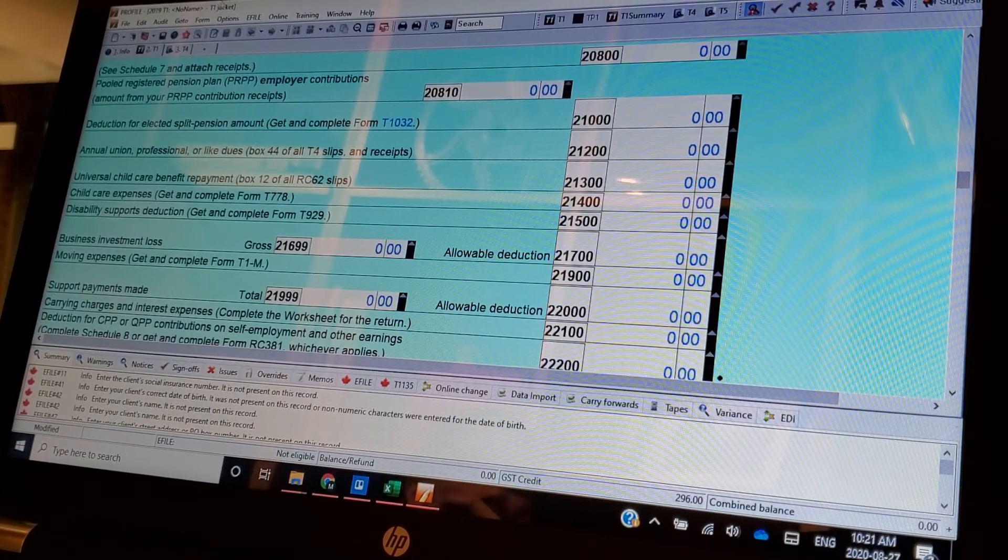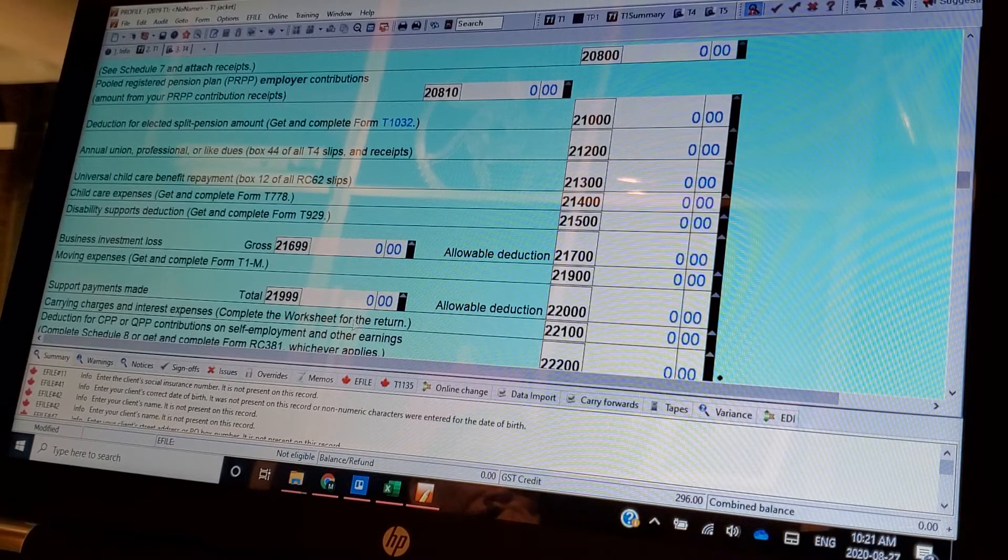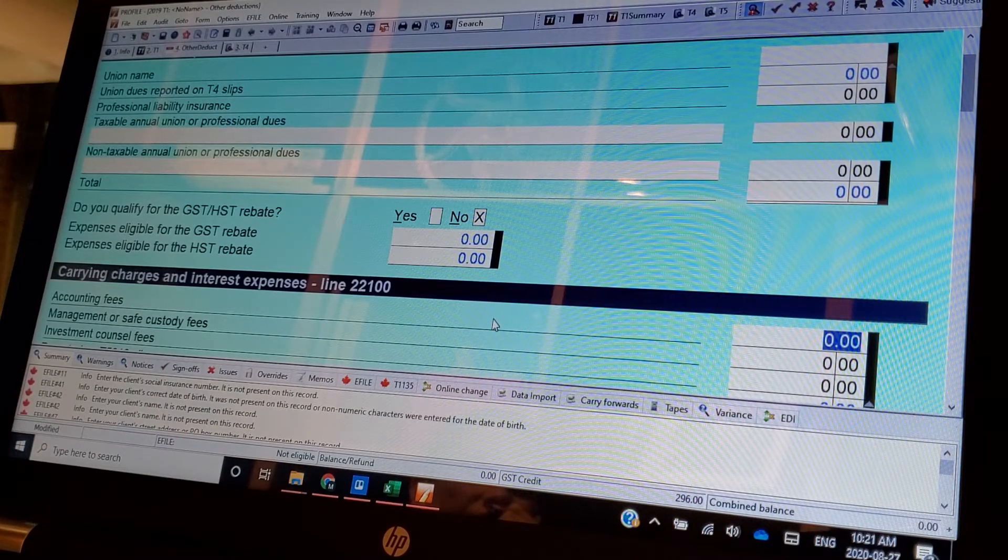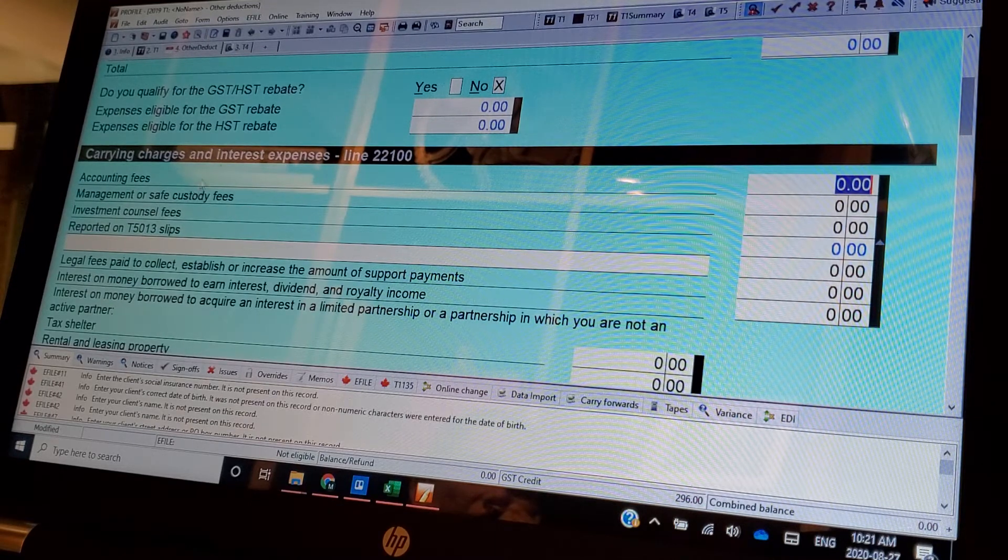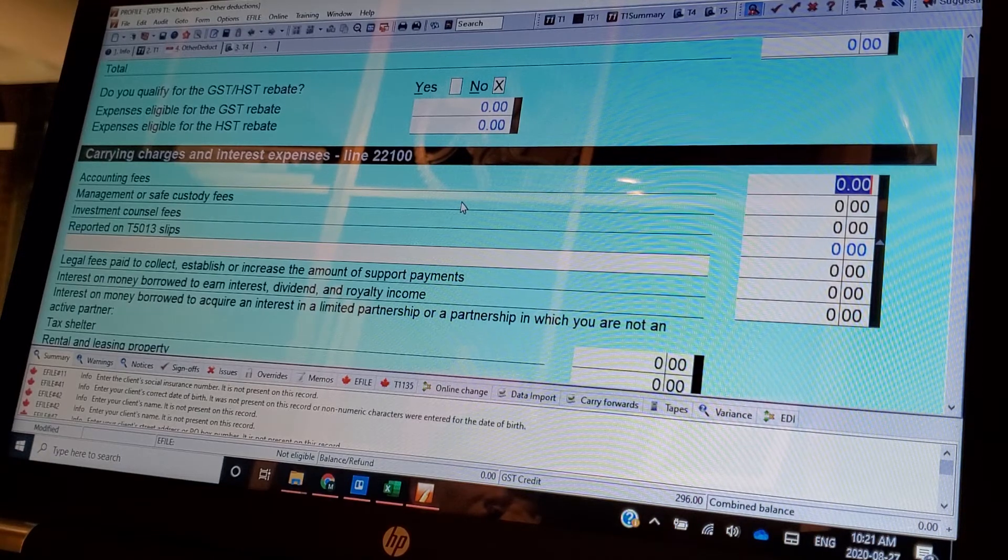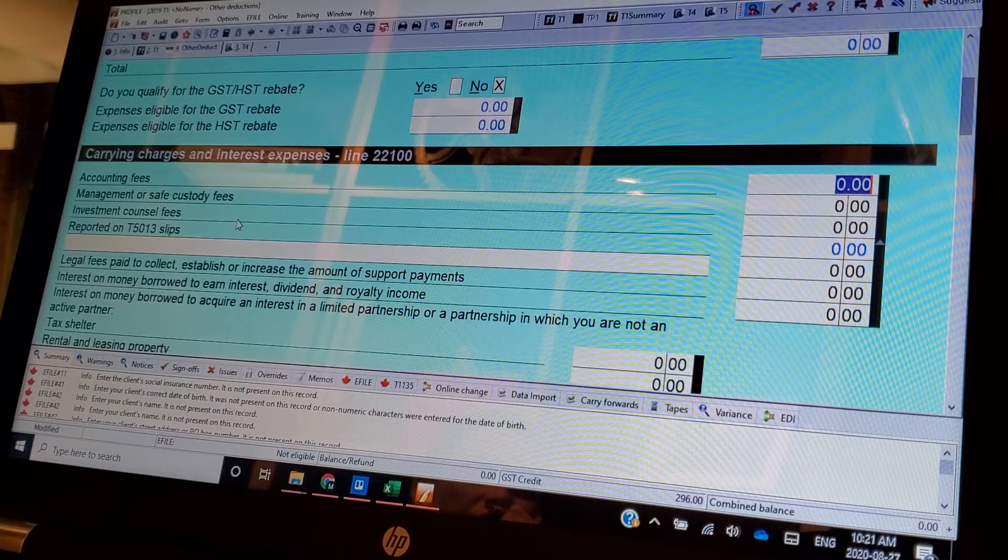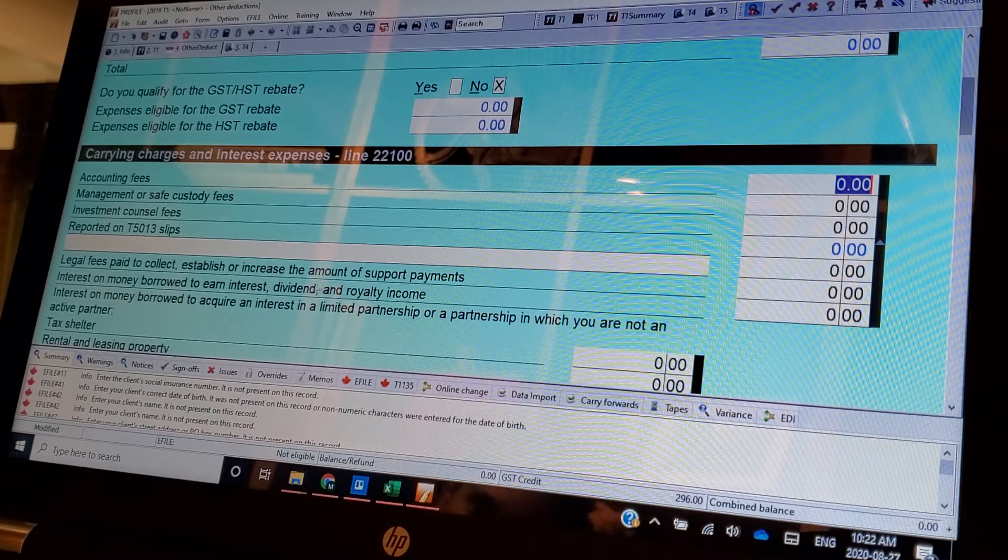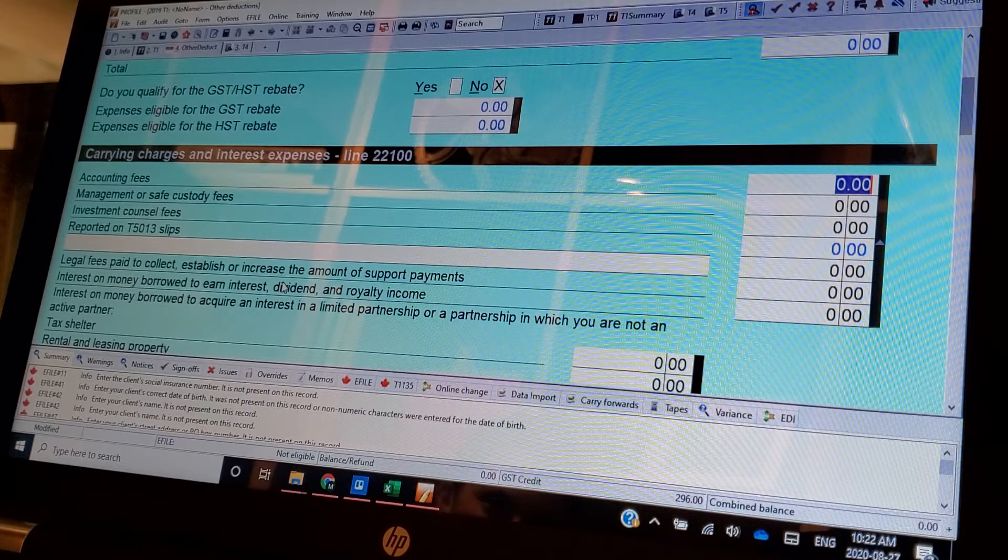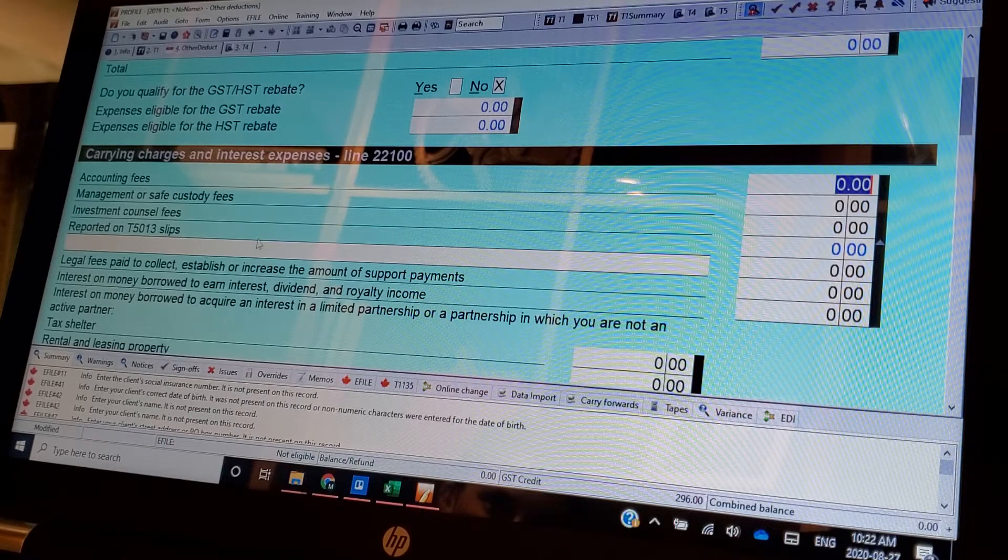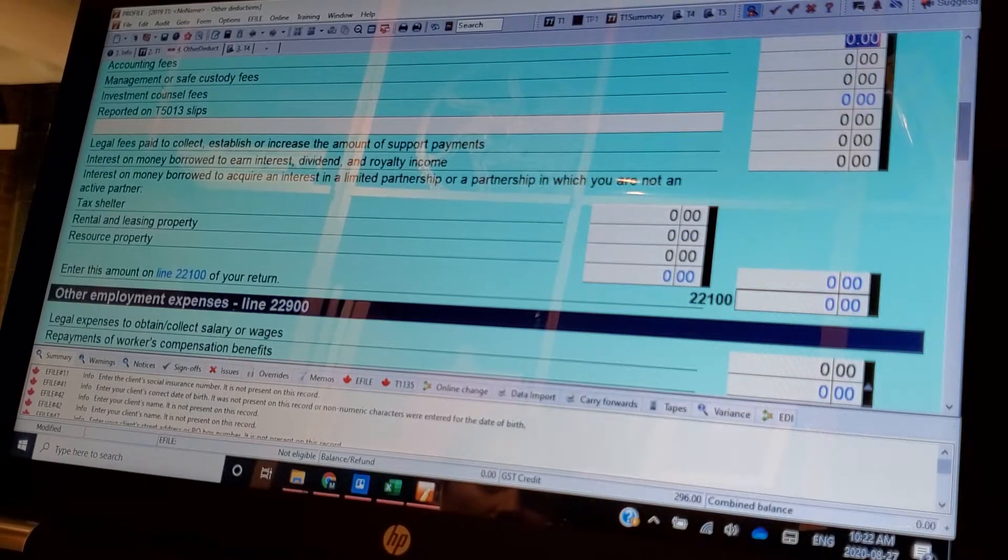Carrying charges and interest expenses here is a huge one that people don't, there's a worksheet for this. And it's one that I was talking about before. This is where I put in a lot of stuff that I like to, if I want to minimize tax. So accounting fees is a big one. You can put in my fee. Management or safe custody fees. Investment counseling fees. Legal fees paid to collect, establish, or increase the amount of support payments. See, there's a lot of carrying charges and interest expenses, a lot of expenses that people don't know about. They can get there. And again, it's issue recognition. I'll get into that more as we go along.